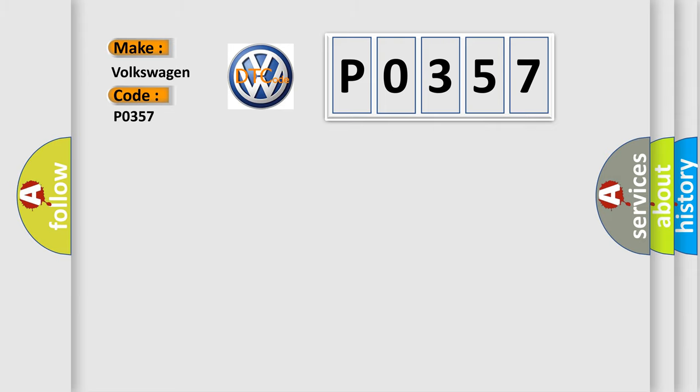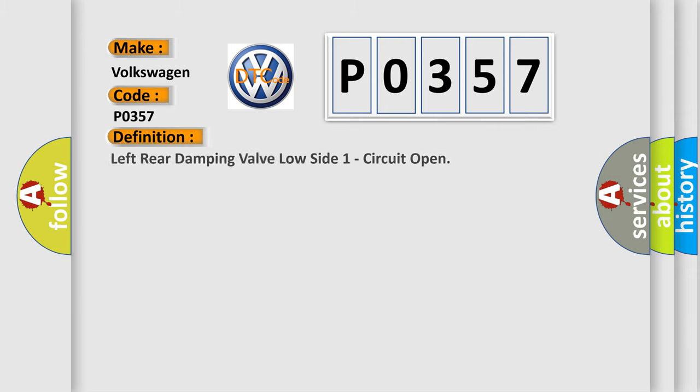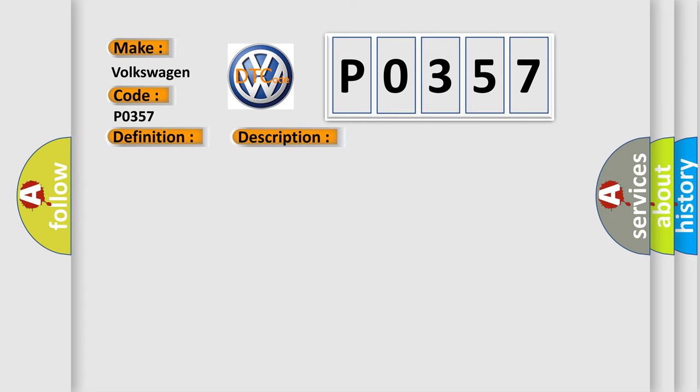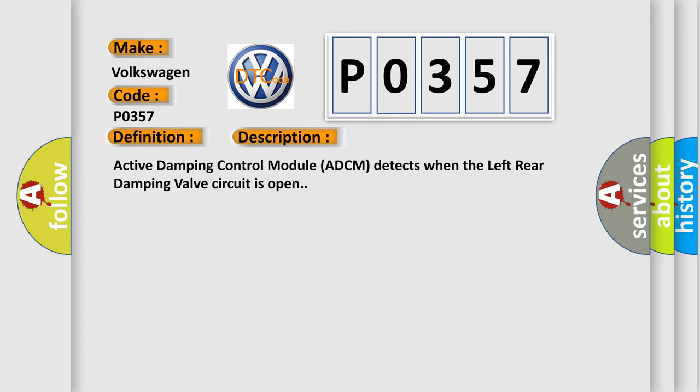The basic definition is left rear damping valve low side one circuit open. And now this is a short description of this DTC code. Active damping control module ADCM detects when the left rear damping valve circuit is open.